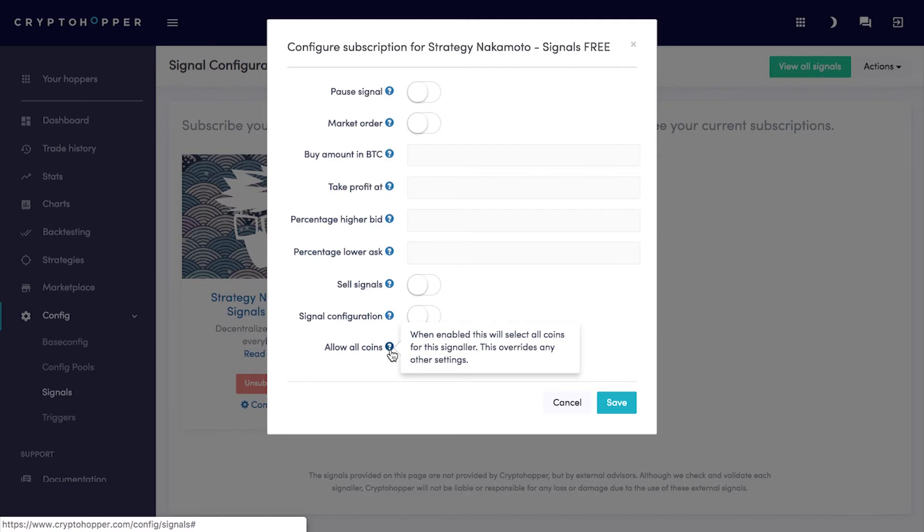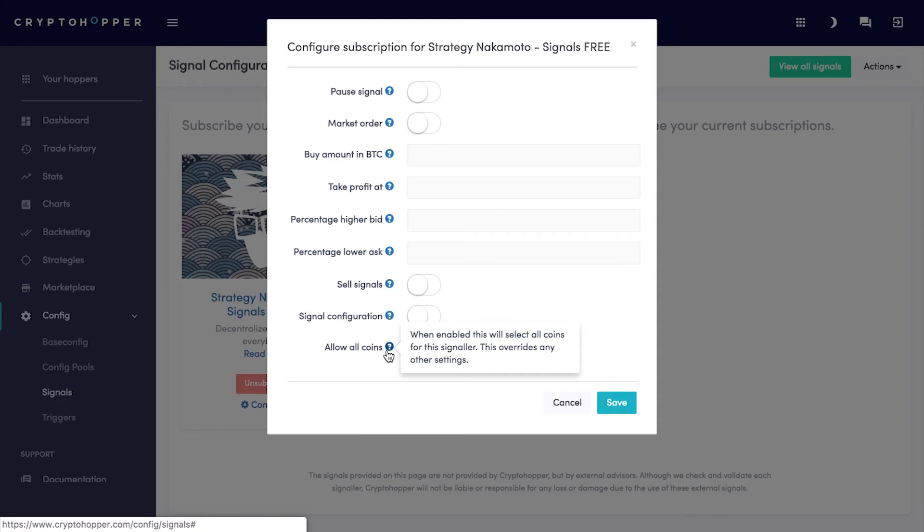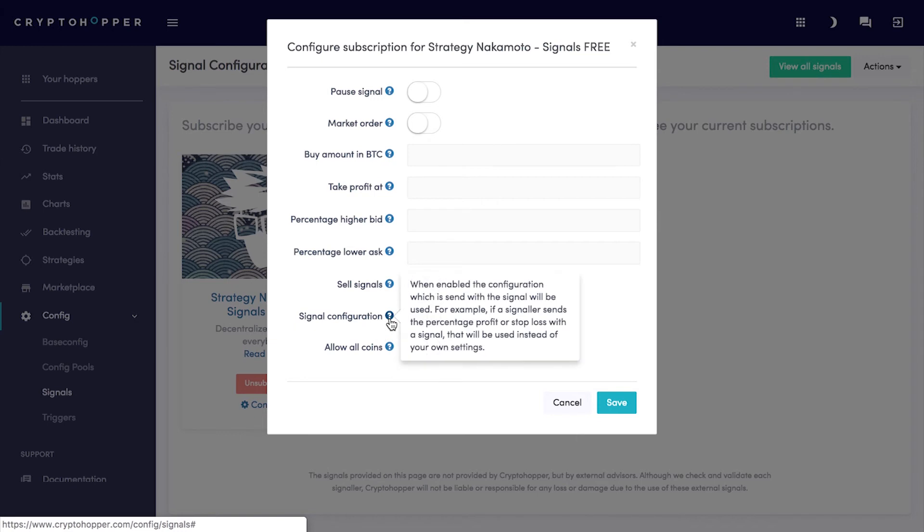Allow All Coins. This one is for kangaroo users only. It disables your strategy and selects all coins. Normally, your hopper would constantly analyze each coin. But you don't need that when following signals only. All these settings override the base config.